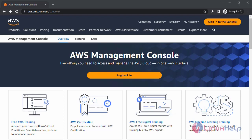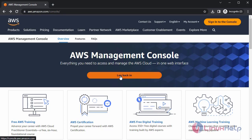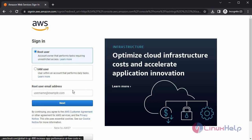Open AWS Console on your browser. Login to your AWS account.